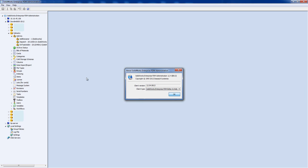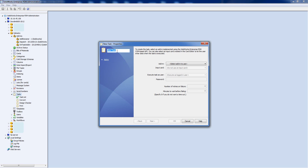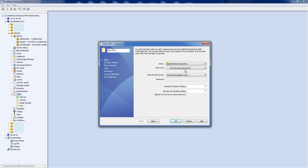Now the task add-in is up to date, we can come down to Tasks. These are the default tasks previously imported — a Convert task, Design Checker task, and Print task — but we're going to create our own. Right-click on Tasks and choose New Task. When the dialog pops up, first we're going to give this a task name — I'm going to call this Auto PDFs — then we need to select the task add-in we want to use.